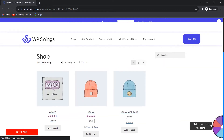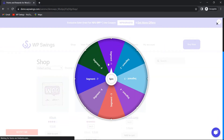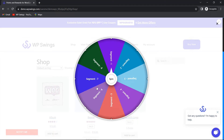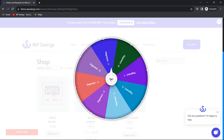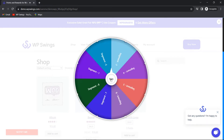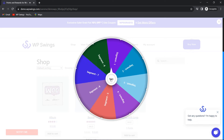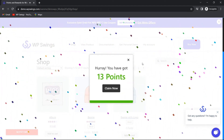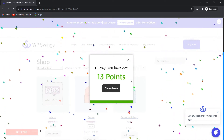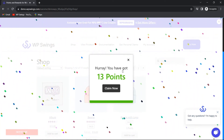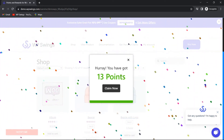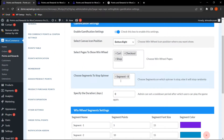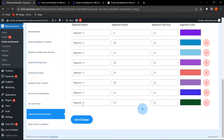After refreshing, you can see that now eight segments are appearing. Customers can click Spin, and the win wheel starts spinning. The win wheel has stopped on segment eight, and the customer who spun the wheel will get 13 points — exactly as configured in the backend.